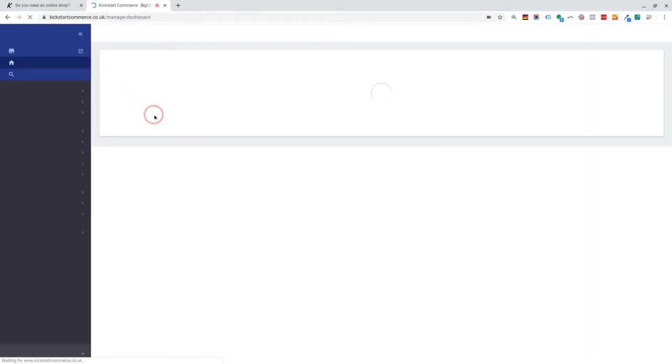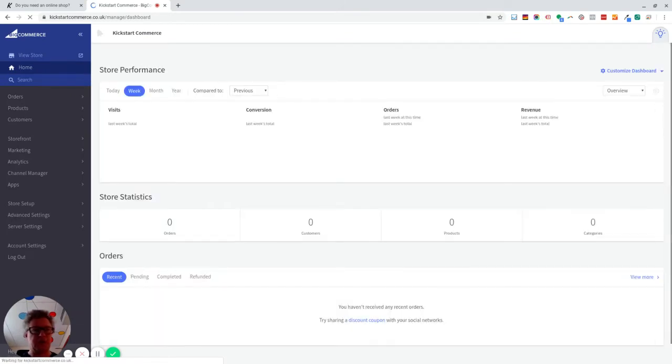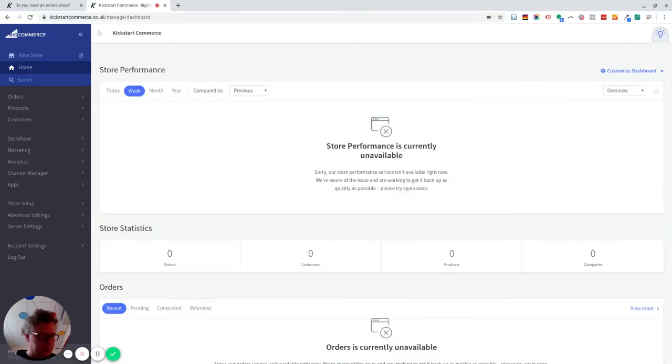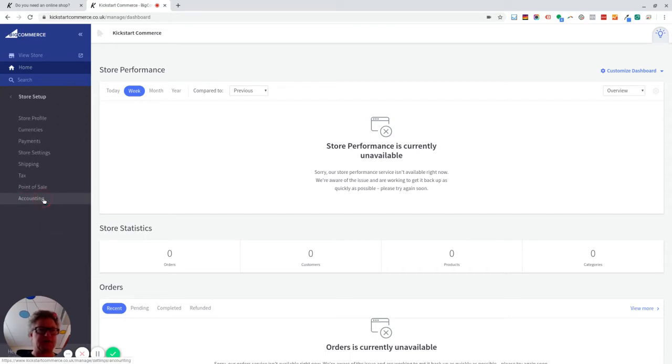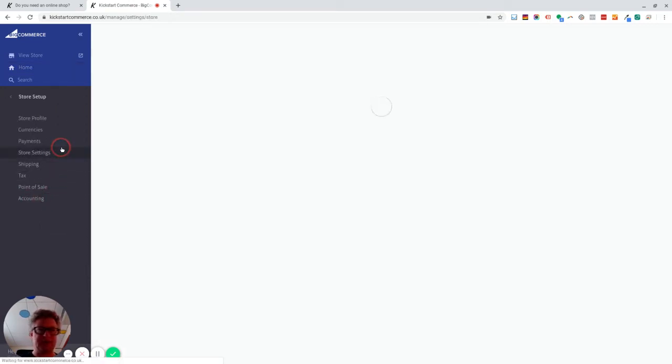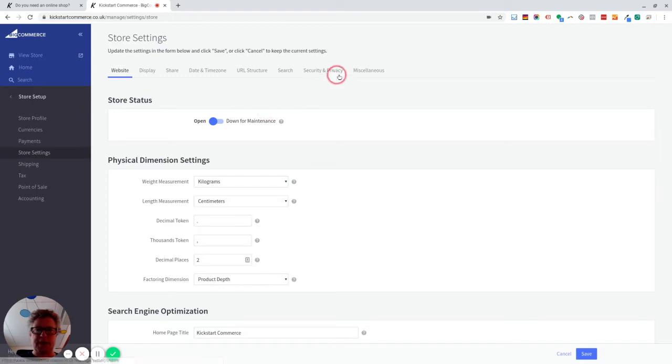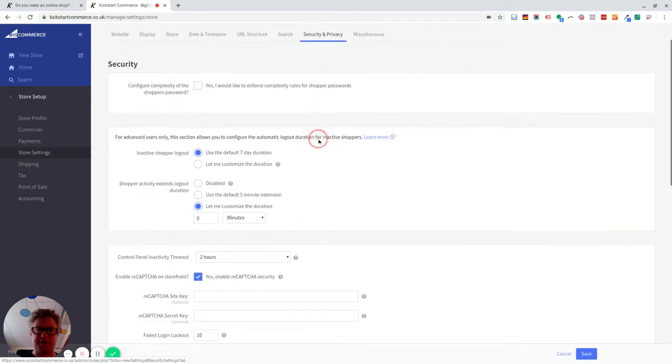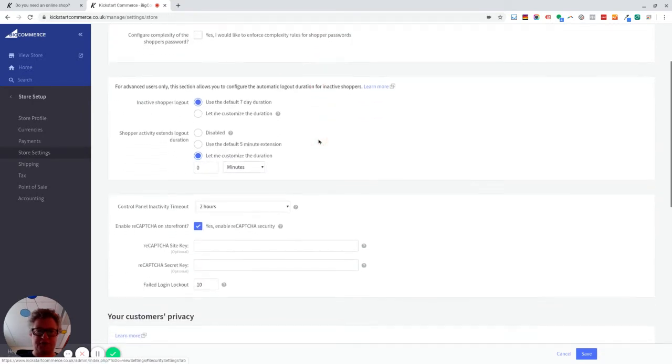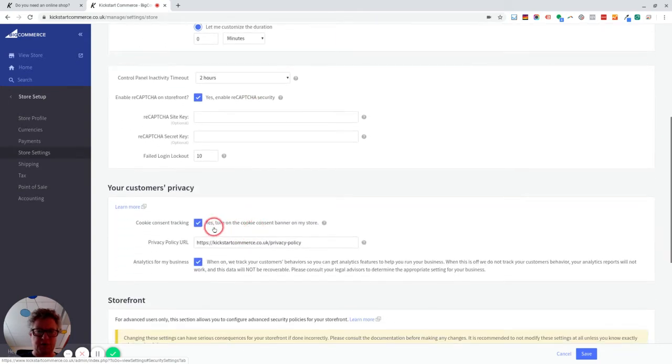So, two things I wanted to do. I wanted to turn on the cookie notification, which you have to do in Europe. And you do that in store setup, store settings. It used to be in miscellaneous, I think, now it's in security and privacy. And if you scroll down,